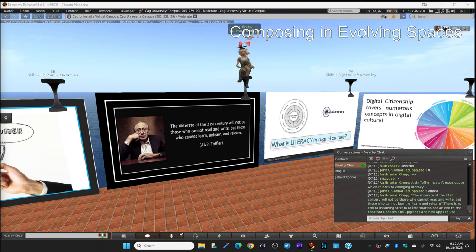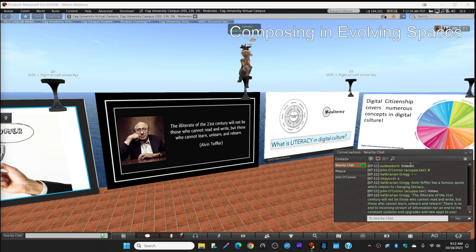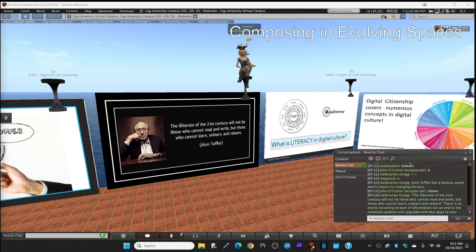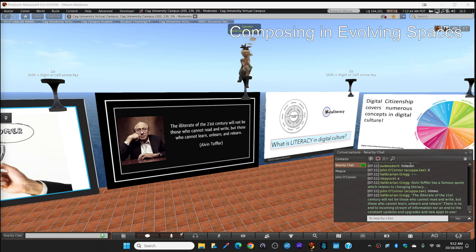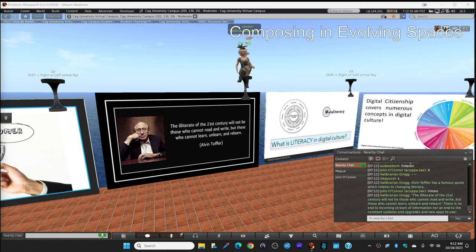There's no end to the incoming stream of information that we have every day on our digital devices. Nor is there any end to the constant updates and upgrades of our hardware and new apps for us to use. There is no mastery of literacy anymore. It's a constant learn, unlearn, relearn.